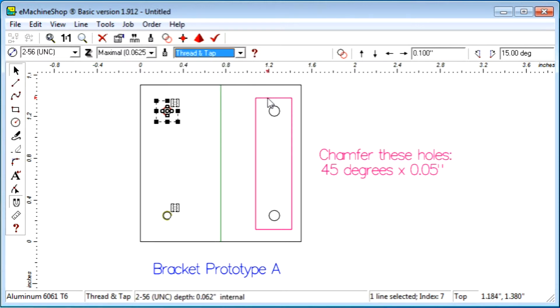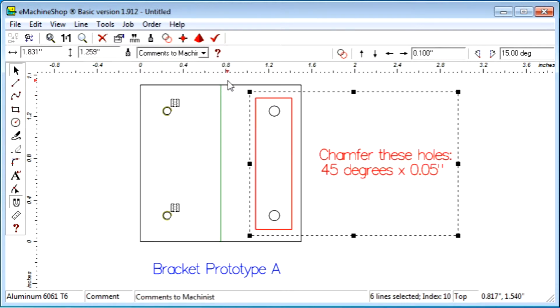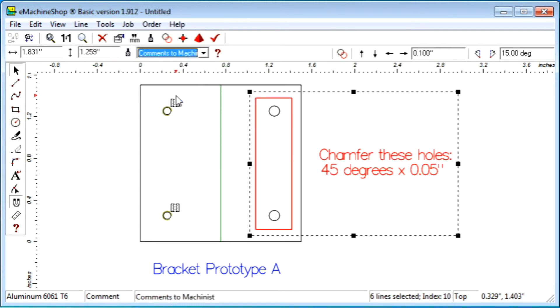The Comments to Machinist Type is used to give special instructions about the fabrication of your part. Comments can be text or lines.